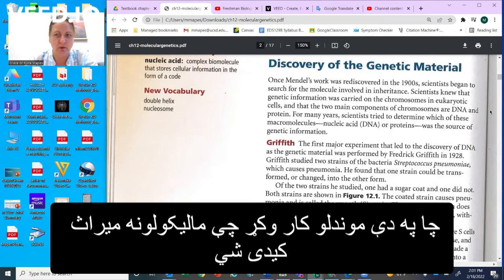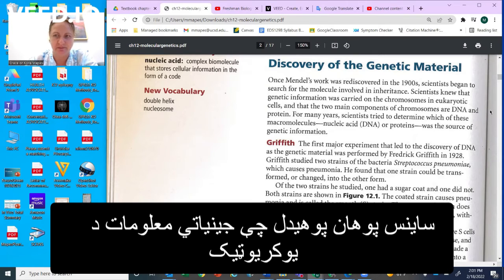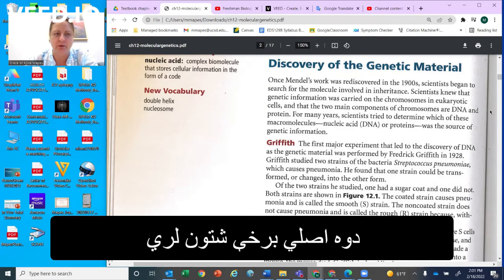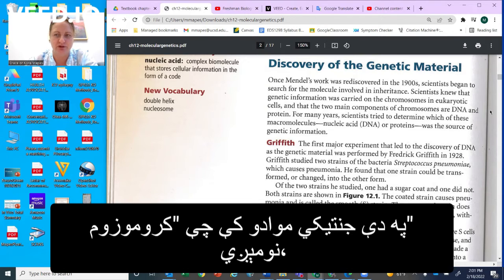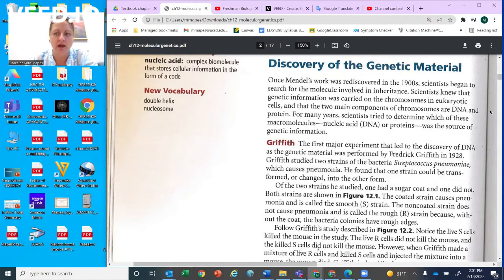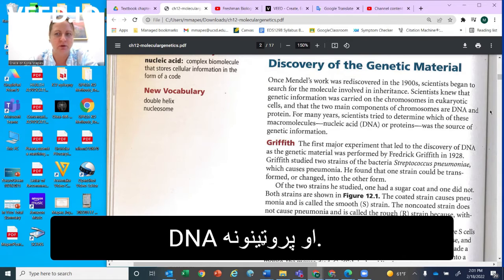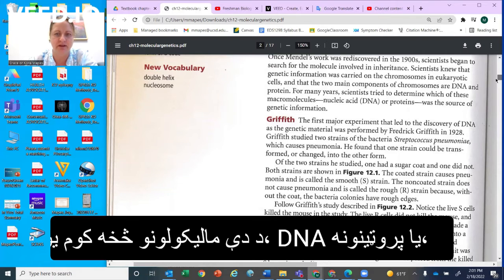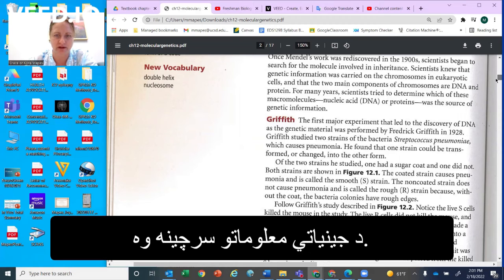Mendel was a scientist who worked on discovering that molecules could be inherited. Scientists knew from that work that information was carried on the chromosomes in eukaryotic cells, and that there were two main components of this genetic material called chromosomes: DNA and proteins. For many years, scientists tried to figure out which of these molecules — DNA or proteins — was the source of the genetic information.